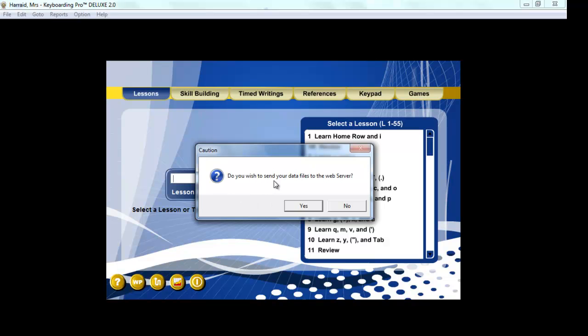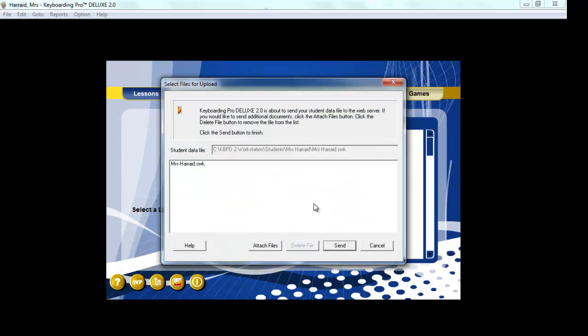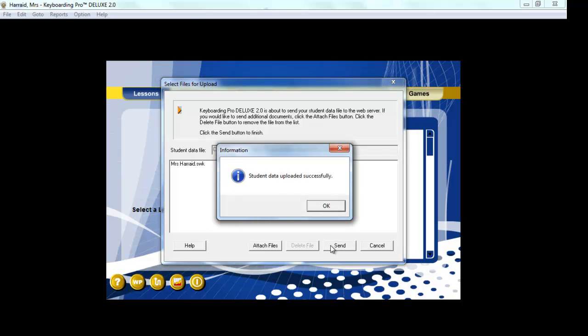And at that point it's going to ask you if you wish to send your data files to the web server. And at which point you will want to say yes. You do need to be hooked up to the internet in order for this to happen. When you send them to the web server, that's when I can see what you have completed. So you will then at that point click yes and then click send to finish. It will give you the message that the student data was uploaded successfully.